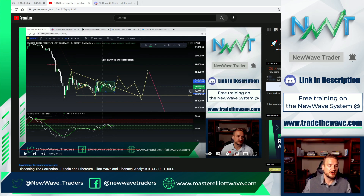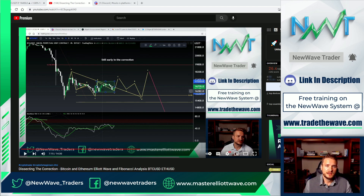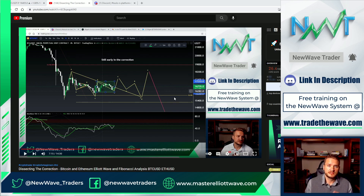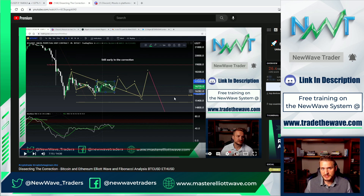We're going to start off with a quick recap on Monday's video. We put out Monday videos every Monday, Wednesday, and Friday, so make sure to hit that subscribe button as well as the notification bell. Moving forward, I'm going to be separating out the videos between Bitcoin and ETH and then adding in an alt as well, so you get a few different types of analysis across the market including traditionals, and you'll be able to see the versatility of the New Wave system.